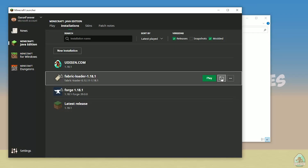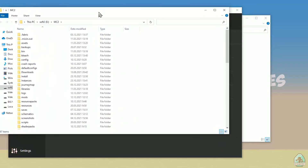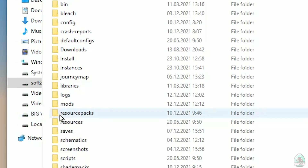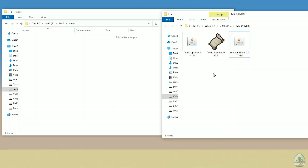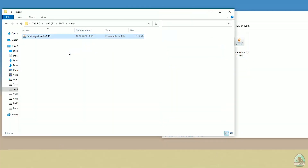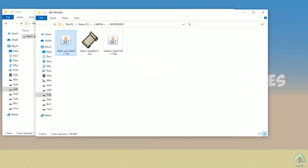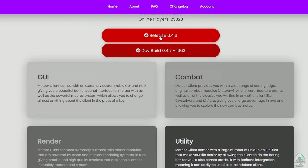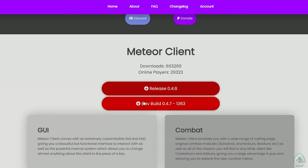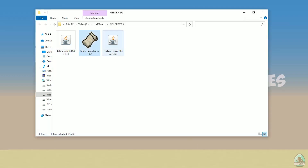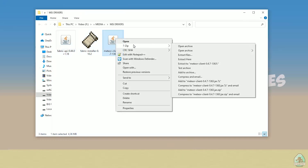Press the folder button to open the Minecraft folder. Find the folder named 'mods'. Now drag and drop the Fabric API jar file into the mods folder. After that, find the Meteor Client jar file. Pay attention: you must download the dev build, not the original release.